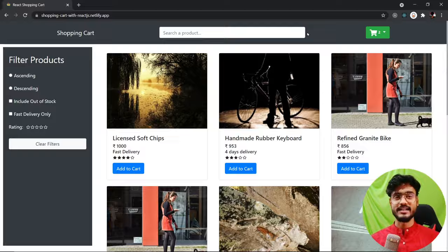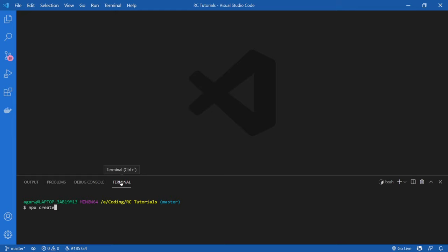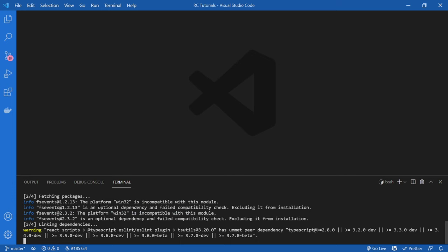I've opened VS Code here. Let's go to the terminal and initialize our new React app. I'm going to type npx create-react-app and then the name of our app, which I'm going to call shopping-cart, and press Enter. It's going to go to the npm repository and take everything necessary to create a new React app and create a boilerplate inside the shopping-cart folder.